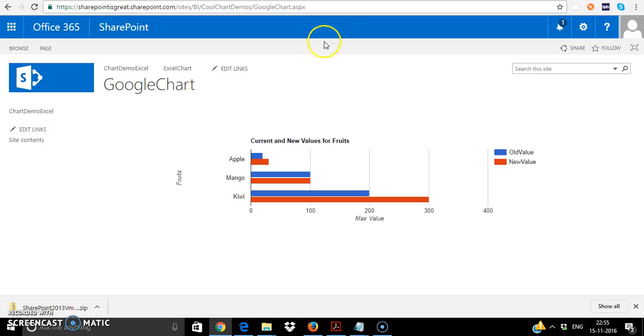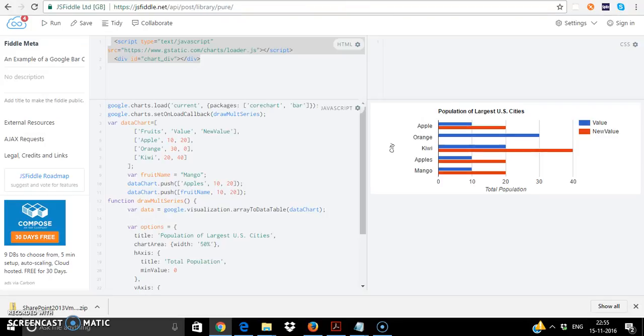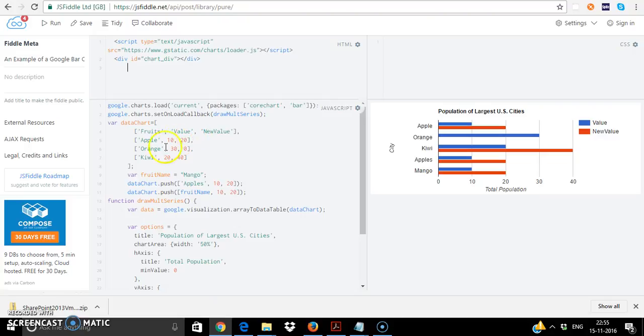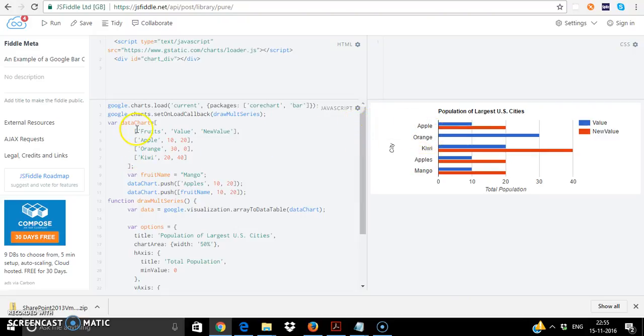First open up Google charts website and I've opened up using JSFiddle and you can play around the chart directly from the HTML itself. For example this particular chart is displaying the data for the fruits. Original data was related to cities and the population.